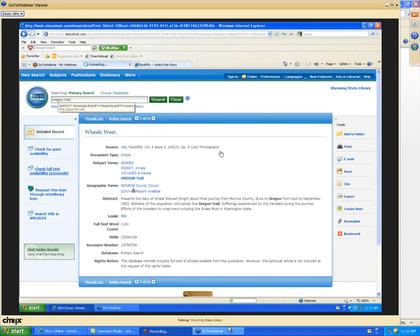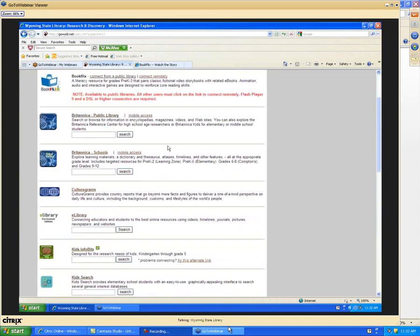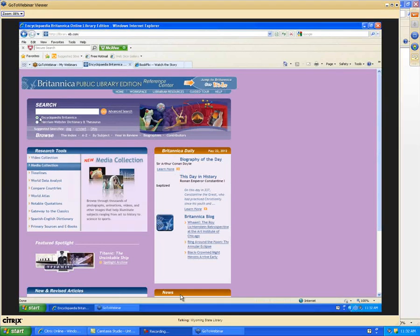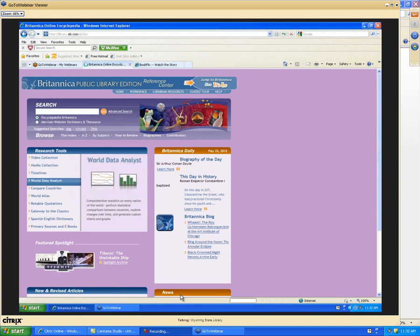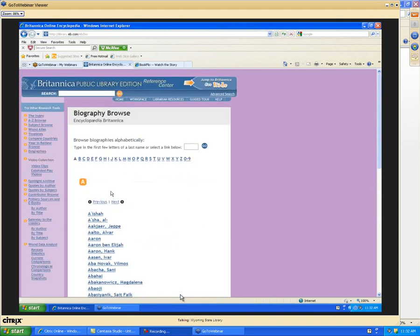Let's go back to our Kids Resources page and take a look at Britannica Online. This may be a source you've skipped over, but it's worth taking a look at. We own seven different versions. On the main page you'll see Britannica Public Library, Britannica Schools, and Britannica Academic. Within each are several versions. Let's start with the public library version. We have the main public library edition with a search box at the top. You can browse by subject and by biography — there are long alphabetical lists you can scroll through.